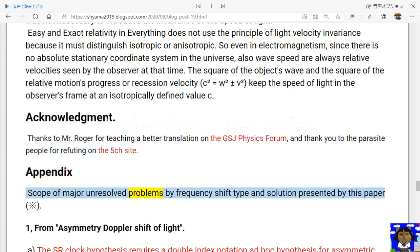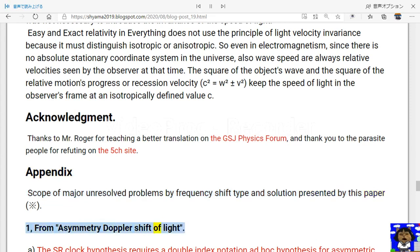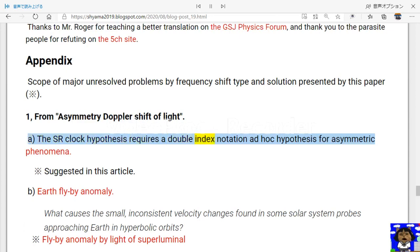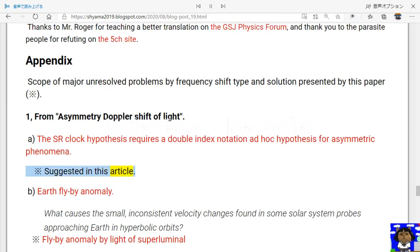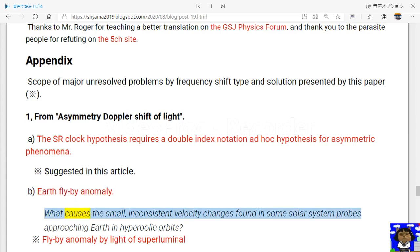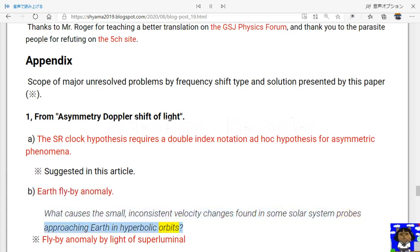Appendix: scope of major unresolved problems by frequency shift type and solutions presented by this paper. From asymmetric Doppler shift of light: (a) the SR clock hypothesis requires a double index notation — an ad hoc hypothesis for asymmetric phenomena, as suggested in this article; (b) the Earth flyby anomaly — what causes the small inconsistent velocity changes found in some solar system probes approaching Earth in hyperbolic orbits? Flyby anomaly by superluminal light.